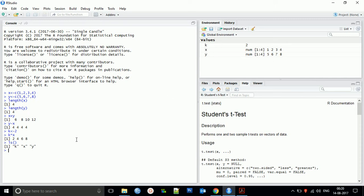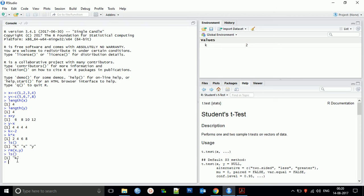You can also delete variables so you can reuse the same variable names. To delete variables, use the `rm` command — for example, `rm(x, y)` to delete X and Y. After running it, you can verify with `ls()` and find only the constant k remains — all others have been deleted.